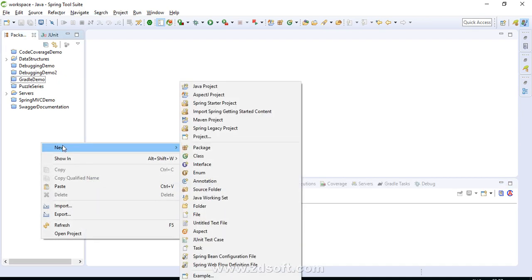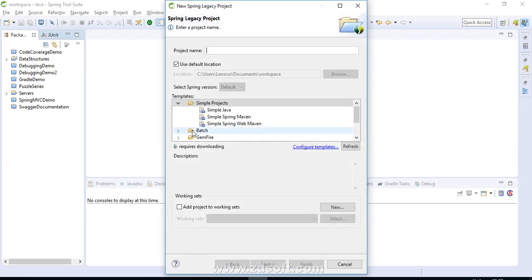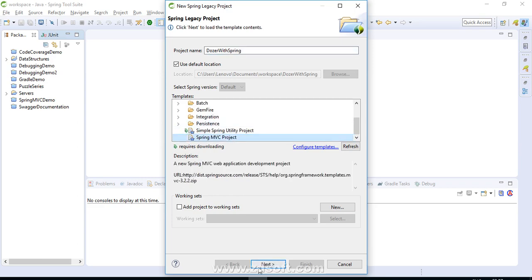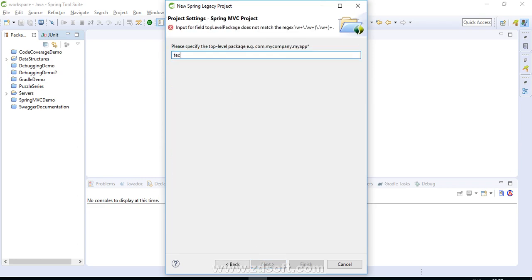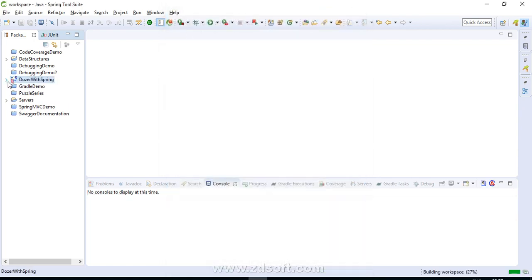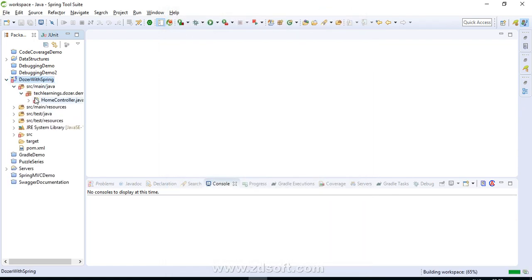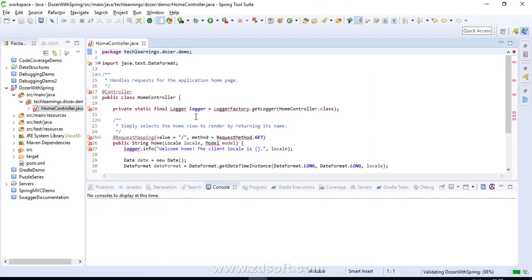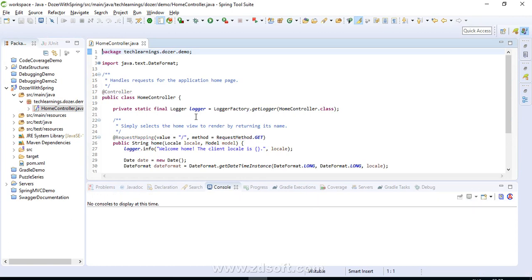Let's get started. I'll create a simple Spring Legacy project for our demonstration — let's name it 'dozer-with-spring'. It's a simple Spring MVC application with the top-level package 'techlearnings.dozer.demo'. Hit the Finish button, and a sample Spring MVC project is ready. Now we have to integrate it with Dozer.